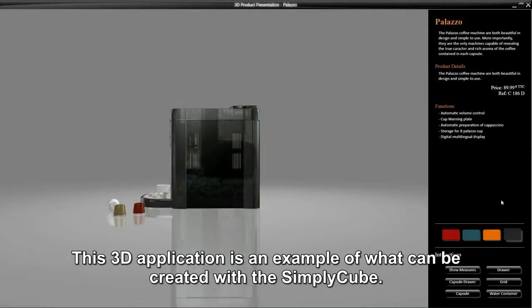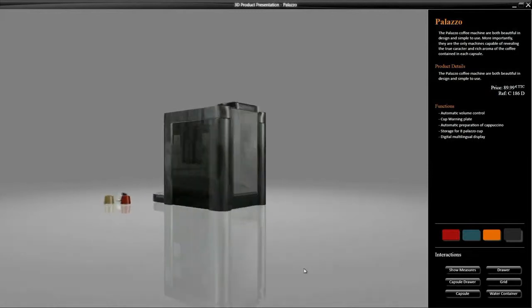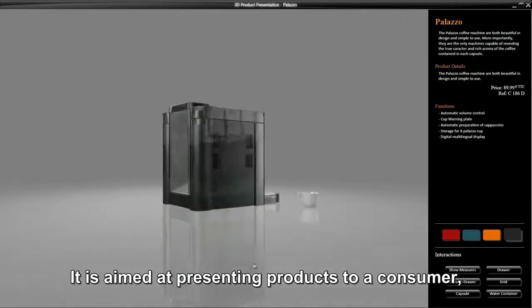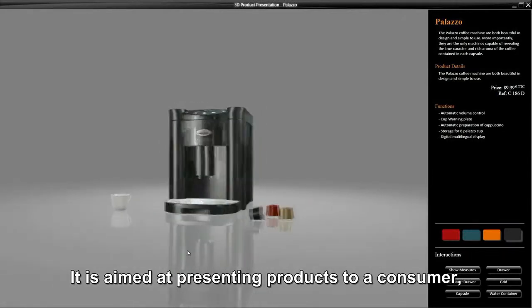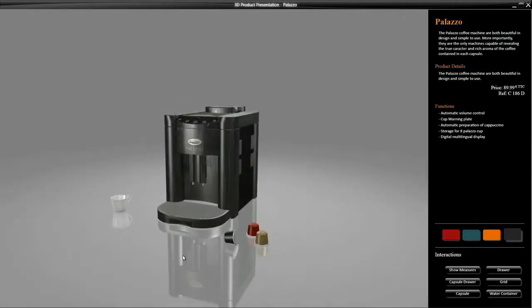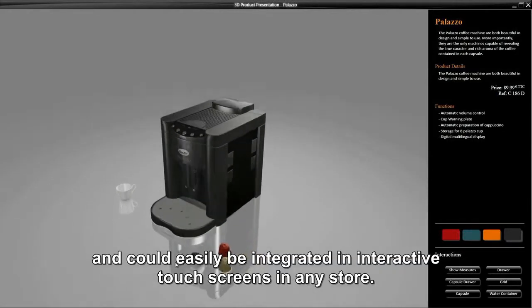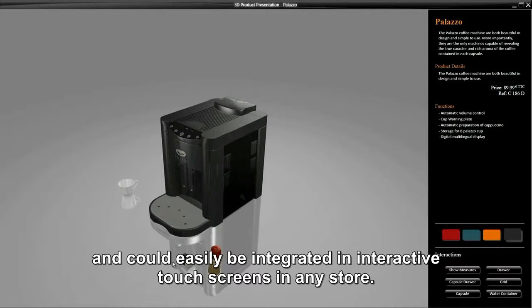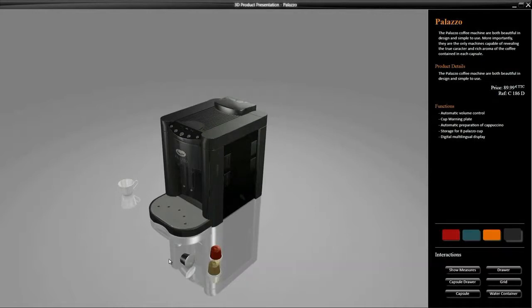This 3D application is an example of what can be created with SimpliCube. It is aimed at presenting products to a consumer and could easily be integrated in interactive touchscreens in any store.